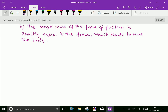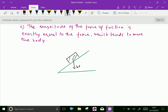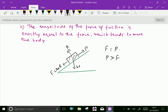Consider this inclined plane where a body lies. The weight of the body acts downwards, normal reaction acts perpendicular to the plane, force P is applied, and the force of friction F = μR. The magnitude of the force of friction is exactly equal to the force which tends to move the body, meaning F = P. At this condition, the body just tends to move. If P is greater, the body moves upward; if P is lesser than F, the body slides downward.